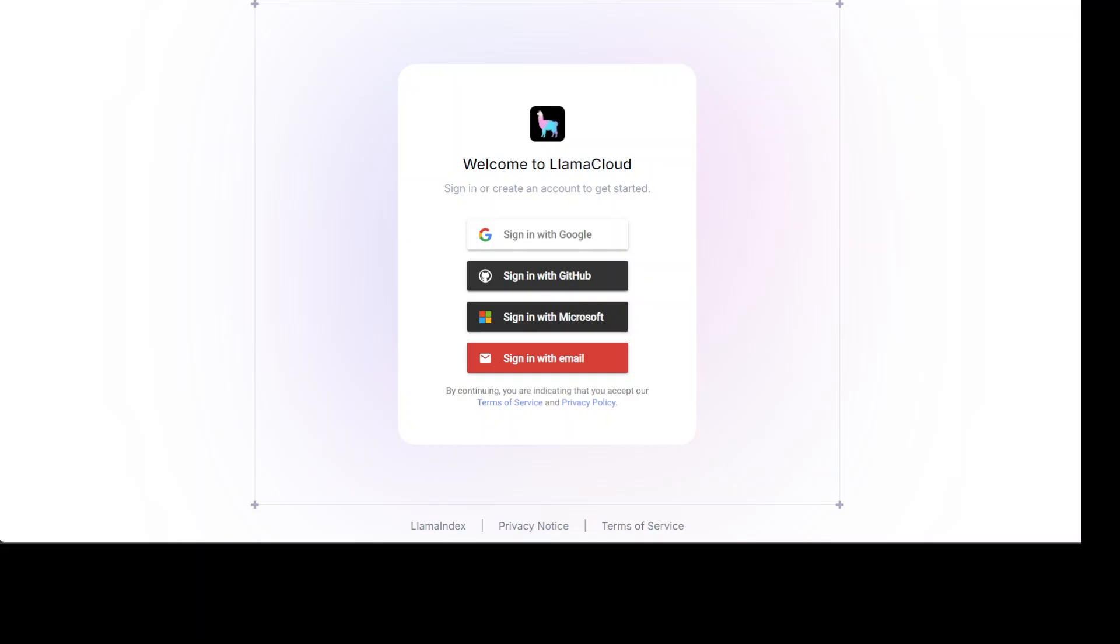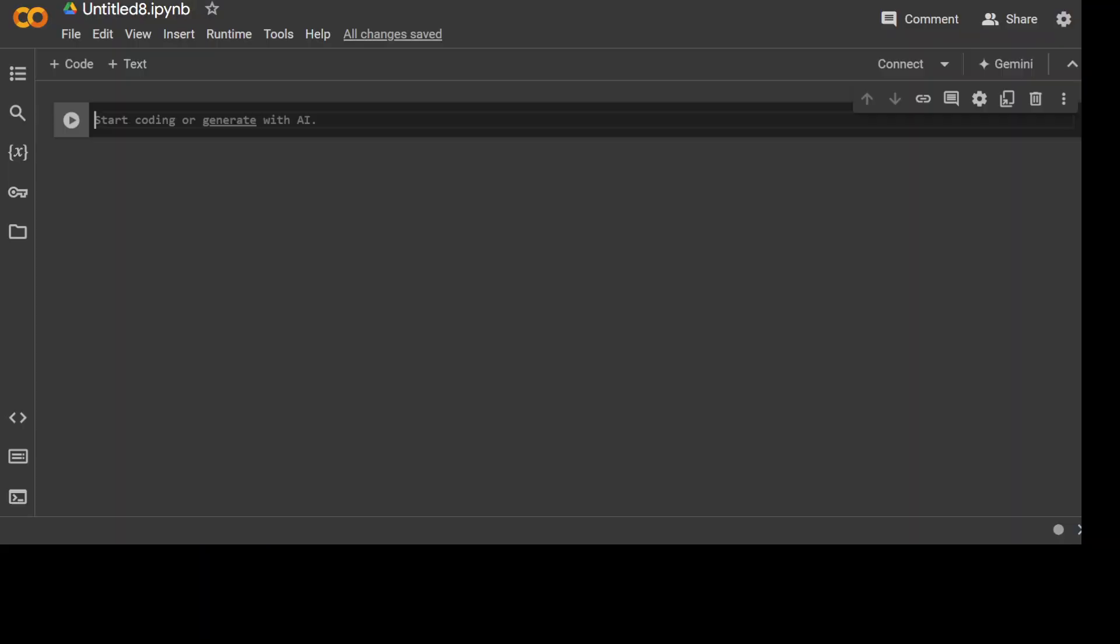Now, in order to get started, you would need to go to cloud.lamaindex.ai and then you can sign up and you can get your API key. If you are signing up for the first time, I think you also get some credits from there. Also, I will be using Google's Colab, which is a free option. All you need to do is to just go to colab.research.google.com, sign in with your Gmail account and you should be good to go. It is all API-based, so we should be good.